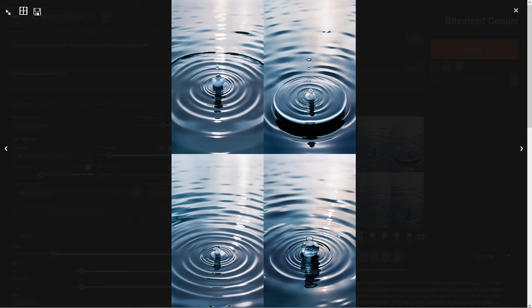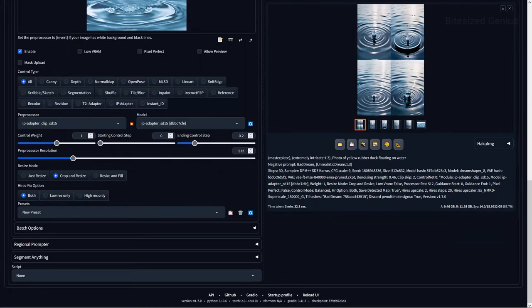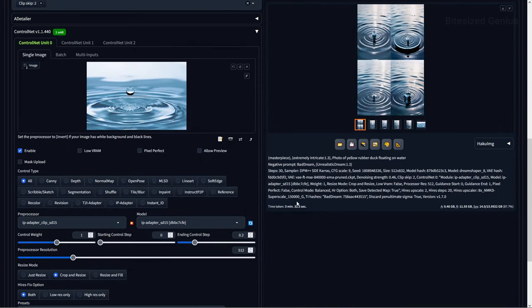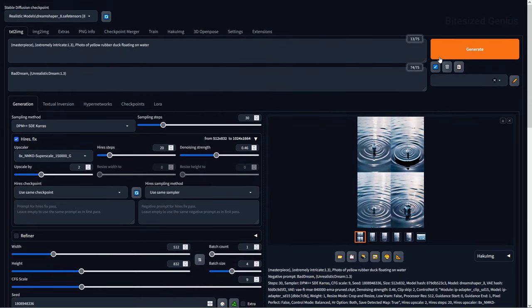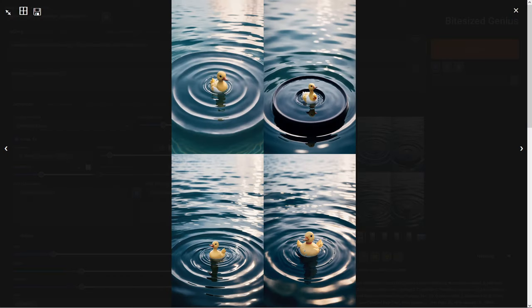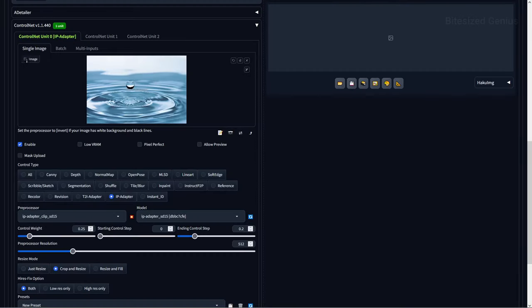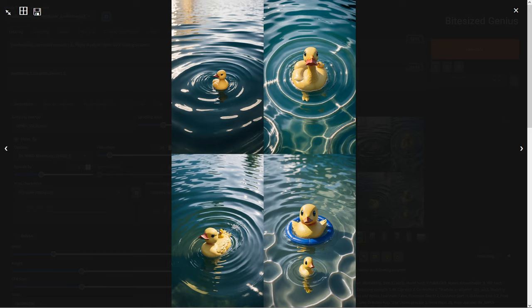Now if I were to set the ending control step to 0.2, it means that the IPAdapter will influence our image for the first 20% of our total sampling steps. This can help to reduce the prominence of water from our reference image and allow those ducks to become more prominent throughout the image. And we can reduce the impact of the water even more by setting our control weight to 0.25, which will also help the duck appear more prominently in the photo than the water, while still transferring the ripples and overall style.